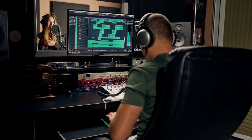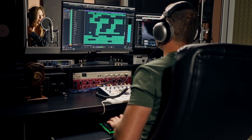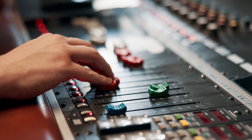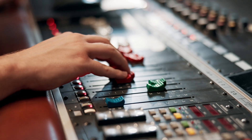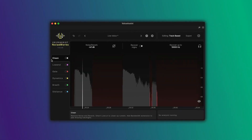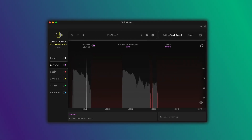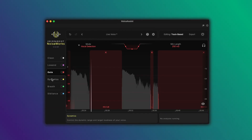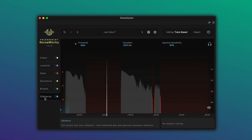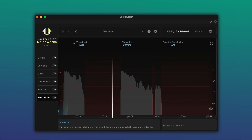Most vocal and dialogue work starts the same way. You get a recording you like, then you lose a lot of time cleaning and preparing it before you can even start mixing. This is Voice Assist from Noiseworks Audio — a tool built to handle the routine vocal preparation that every session needs.